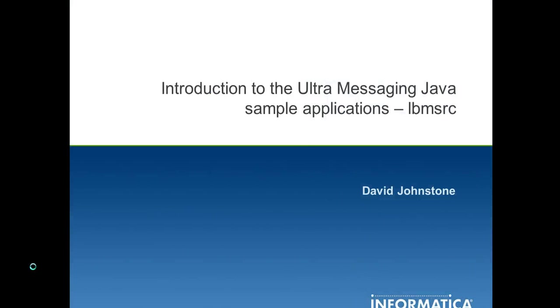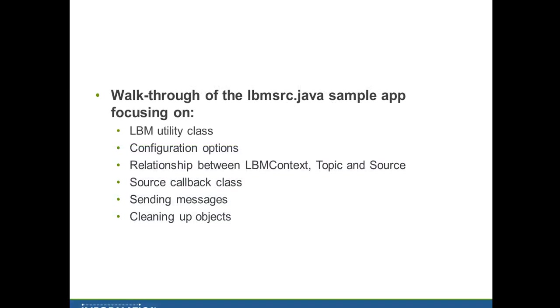Hello. Today I'm going to give a code walkthrough for one of the most important Ultra-Messaging sample applications for Java, the LBM source. I'm going to focus on the six most important parts of the code, from creating the different objects and passing in options, to sending messages and then cleaning up the objects at the end. So let's jump straight into the code itself.